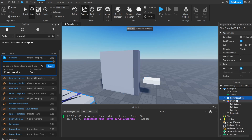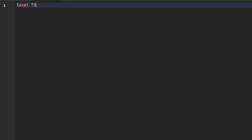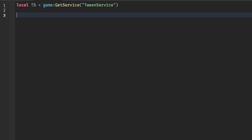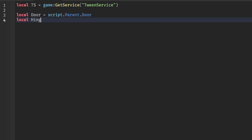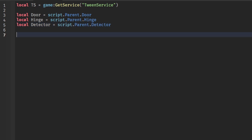Now we'll add a script into our door. The first thing I'm going to do is: local TweenService = game:GetService('TweenService'), then local door = script.Parent.Door, local hinge = script.Parent.Hinge, and local detector = script.Parent.Detector.